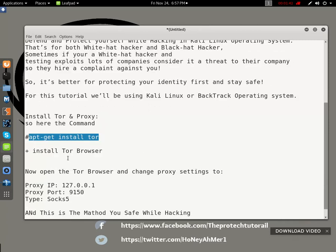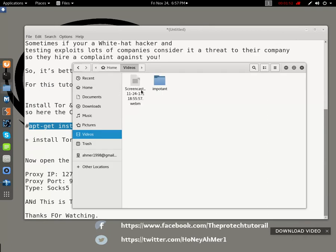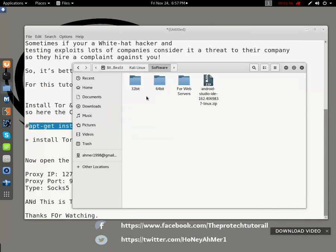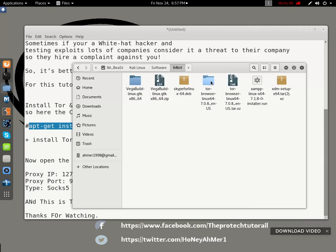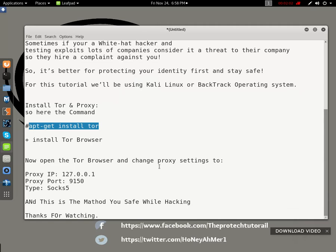Next, install the Tor browser using: apt-get install tor-browser. Now open the Tor browser and change the proxy settings. If you want to know how to install the Tor browser, you can watch my previous tutorial. Here is my Tor browser — I'll open it now.